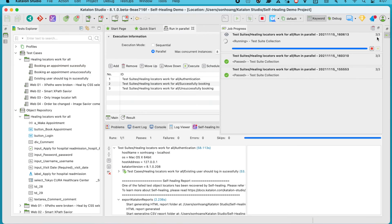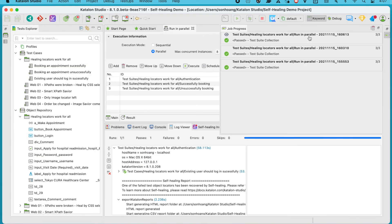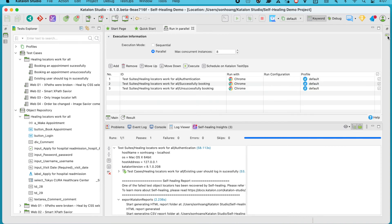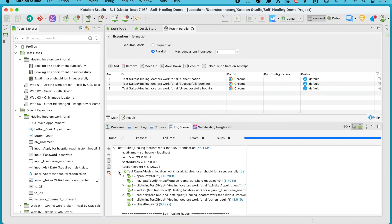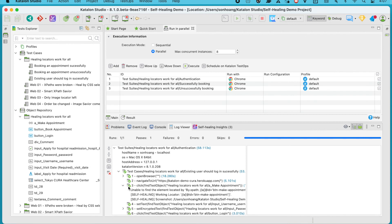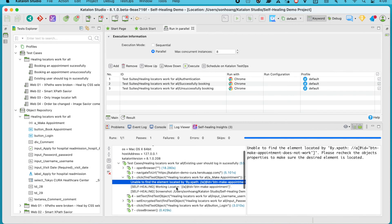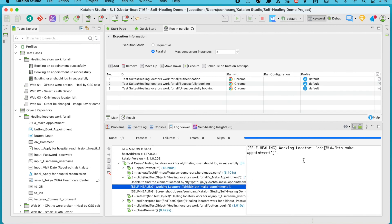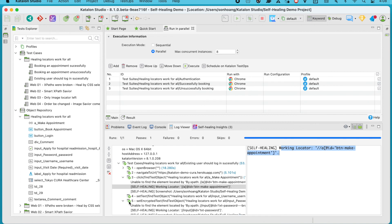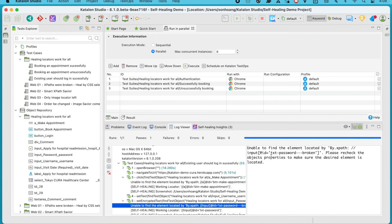As you can see, all the test suites have passed. Like previously, you also have the option to update the broken locators with the proposed alternatives. Although the way it operates is slightly different from the sequential mode, self-healing can still work perfectly fine in parallel executions without duplicating the work.